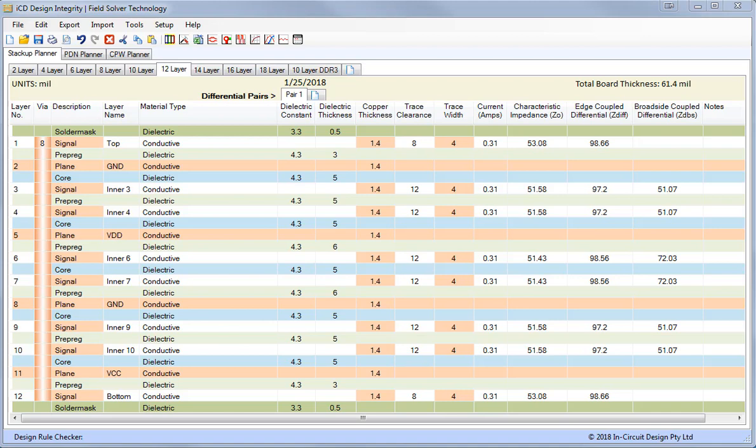Hi, I'm Barry Olney from In-Circuit Design. This is a quick overview of the ICD Design Integrity suite of tools that incorporates the Stack-Up Planner, the PDN Planner and the Coplanar Waveguide Planners. Plus, it has many unique features specifically developed for high-speed design.